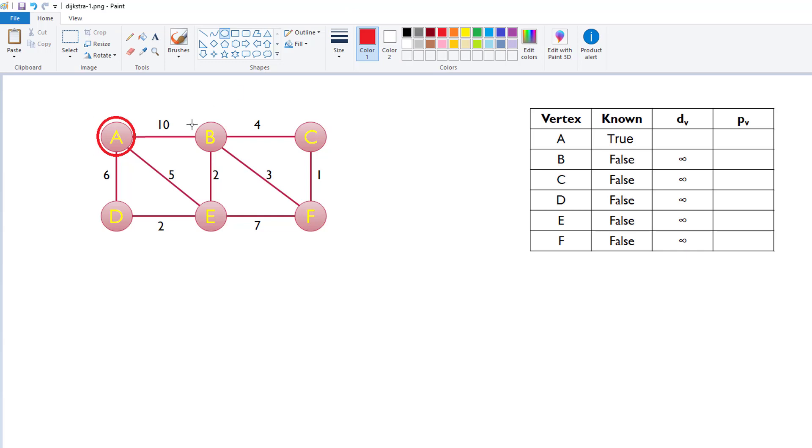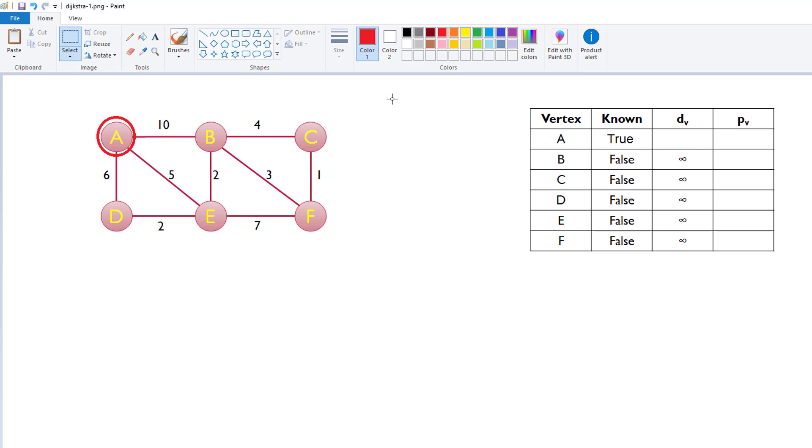We could maybe take a circle and just have it as like maybe an outline or something. So, something like that. So, we'll say that we already know A. Alright, so we know A and then the algorithm works as follows. We find the things that are directly adjacent to A, meaning they share an edge with A. We find those nodes and then we update their distances based on the shorter of the two distances, the one that's already in the table or the one attached to the node that we're working with.